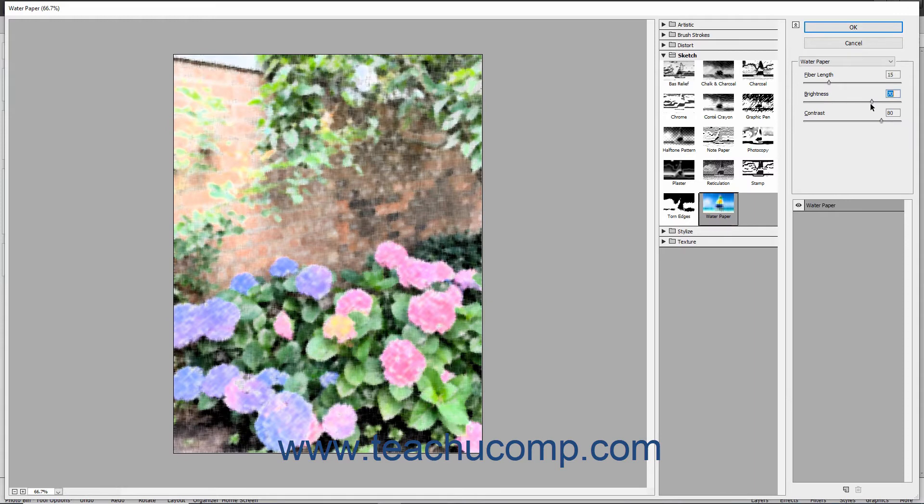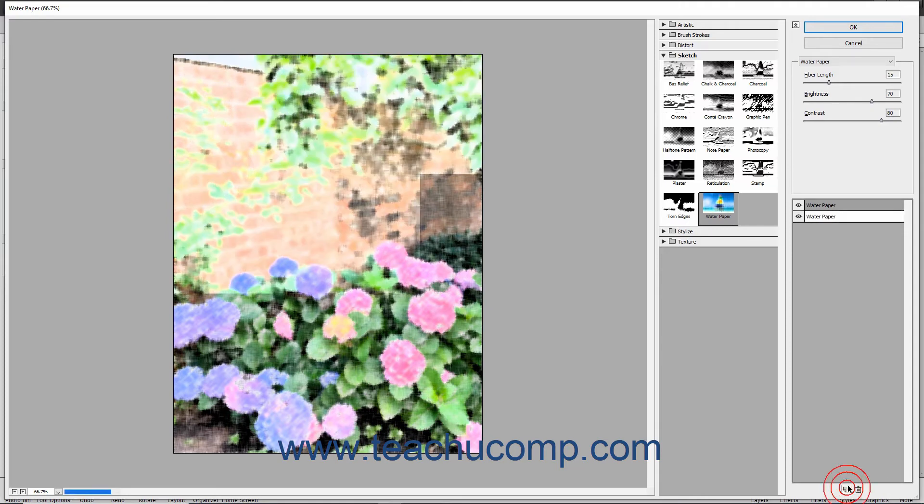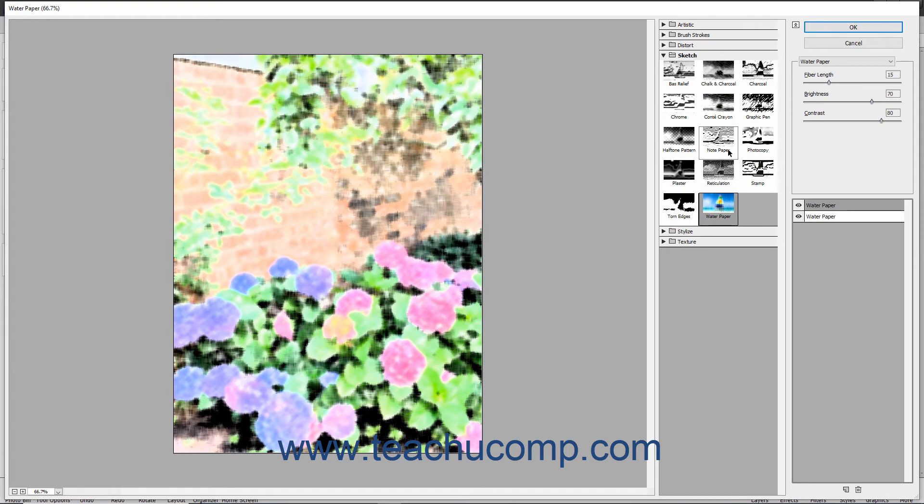In the bottom of the right pane, the name of the filter appears in a layer. You can add another layer to this list to layer the filters by clicking the New Effect layer button at the bottom of the right pane. This will add another layer that you can click to select. Then you can click another filter effect in the middle pane to apply the selected filter to the layer.